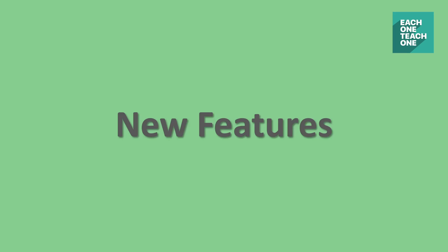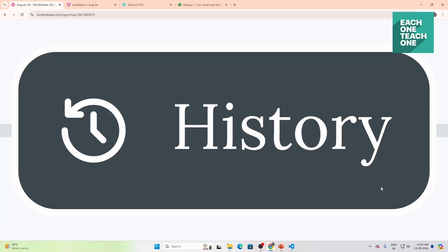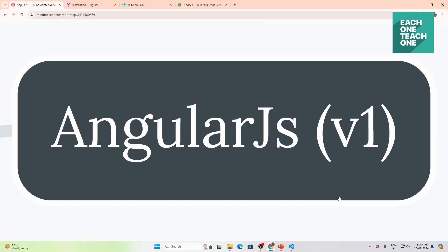Let's talk about Angular history. Angular 1 was the first generation, released as Angular version 1. In this version, there were very limited and minimal features.